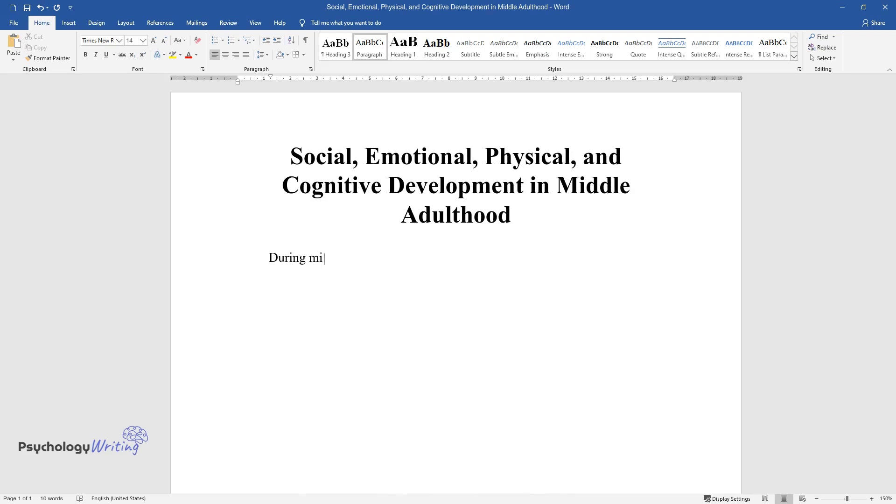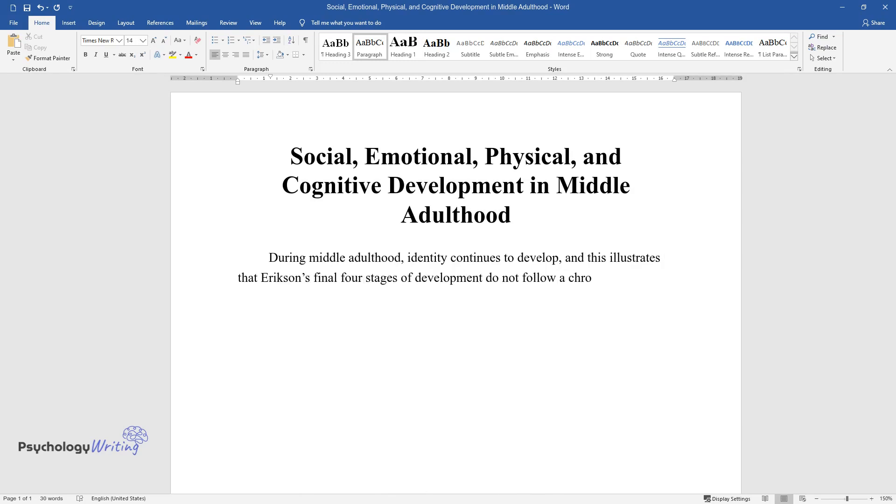During middle adulthood, identity continues to develop, and this illustrates that Erikson's final four stages of development do not follow a chronological progression.